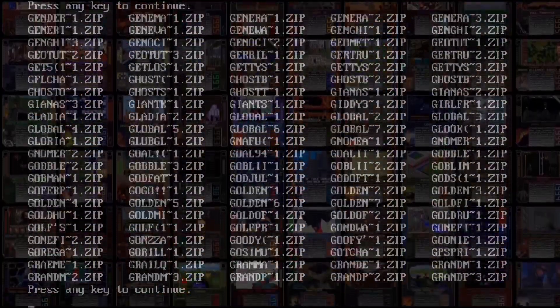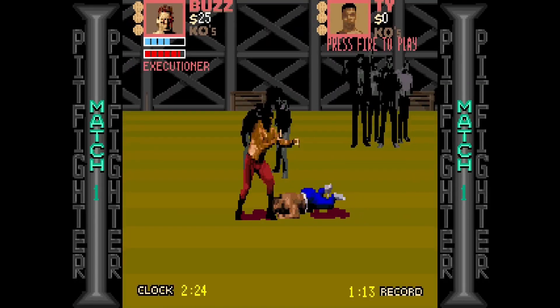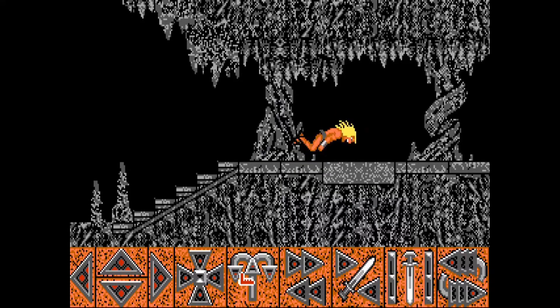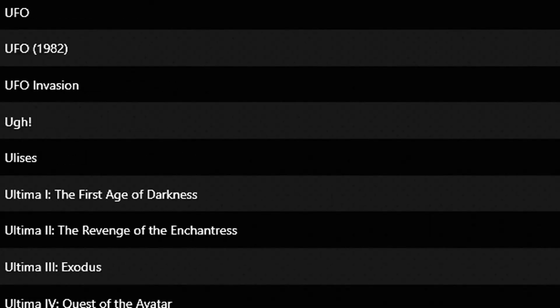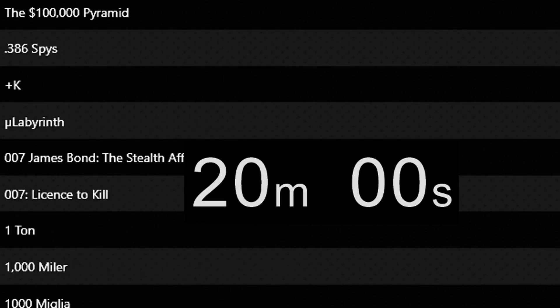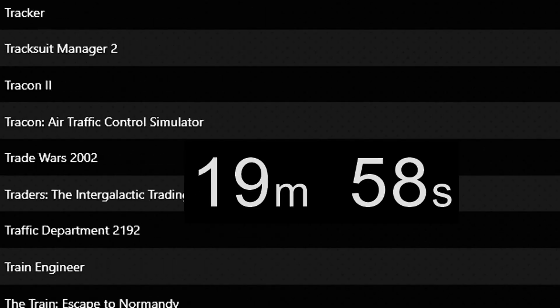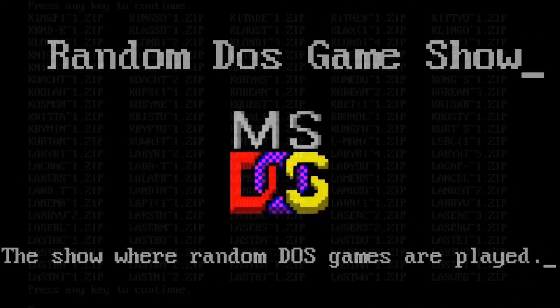There are thousands of DOS games. Most of them are terrible. I play one selected at random with a 20-minute time limit and record it live. This is the result.